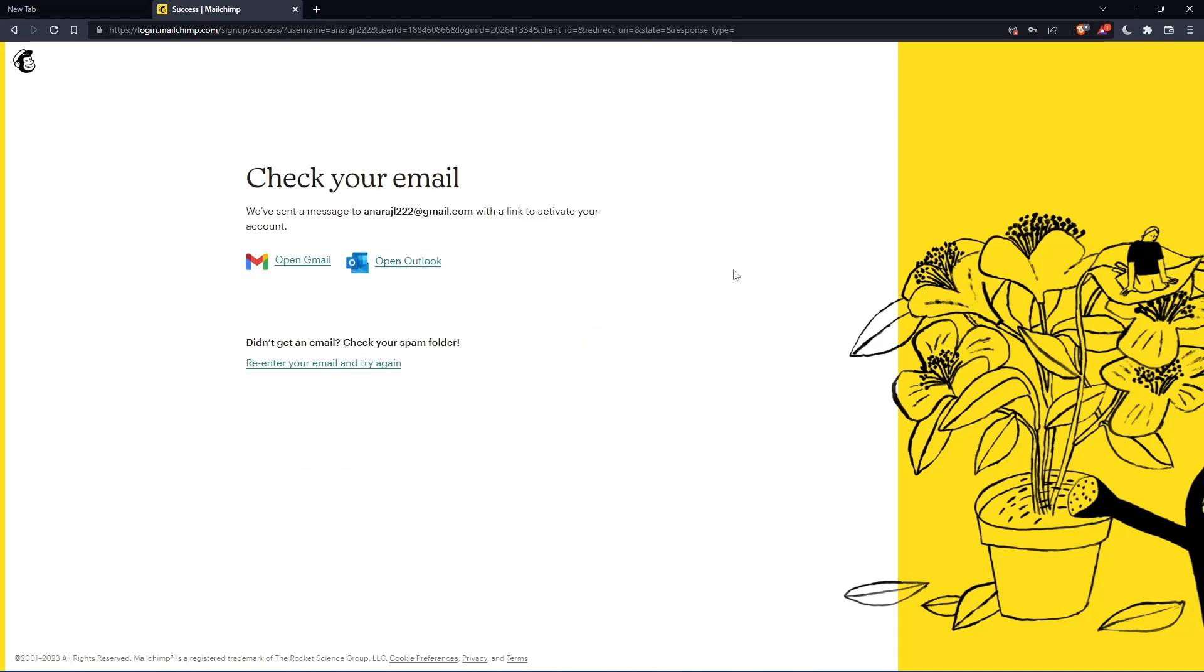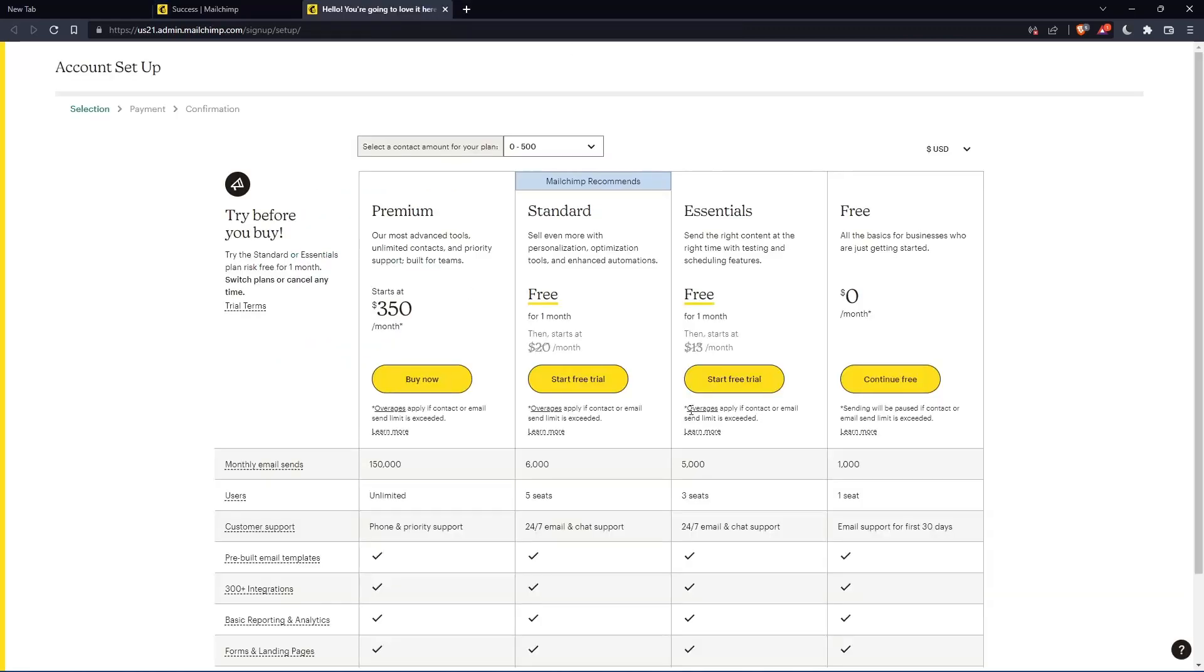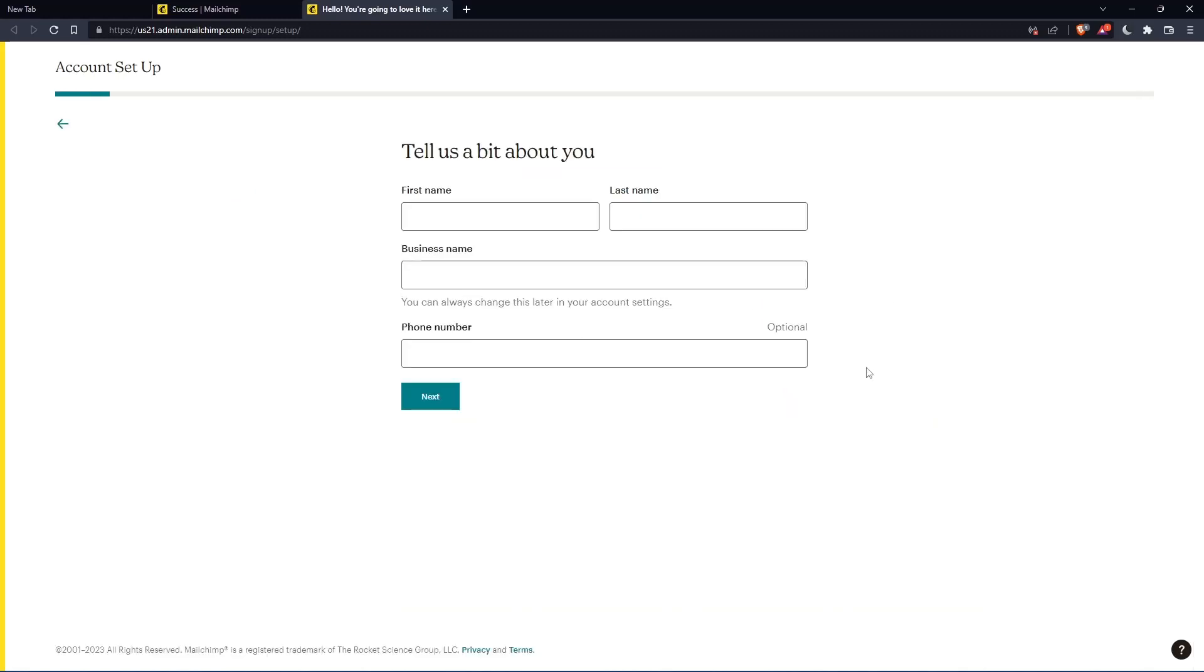Now you have to check your email and activate your account with the message they send you. Once you've activated your account, you'll find yourself here again. Let's click continue free.